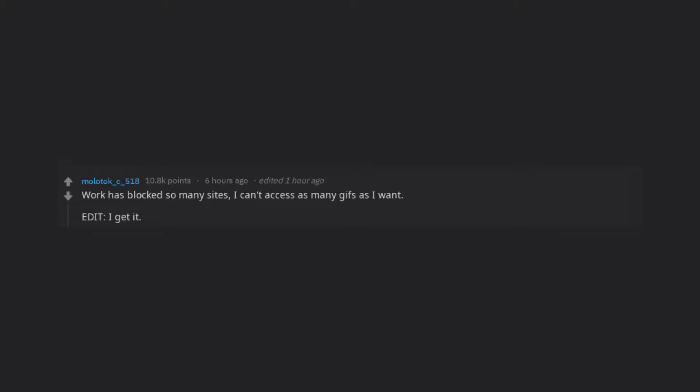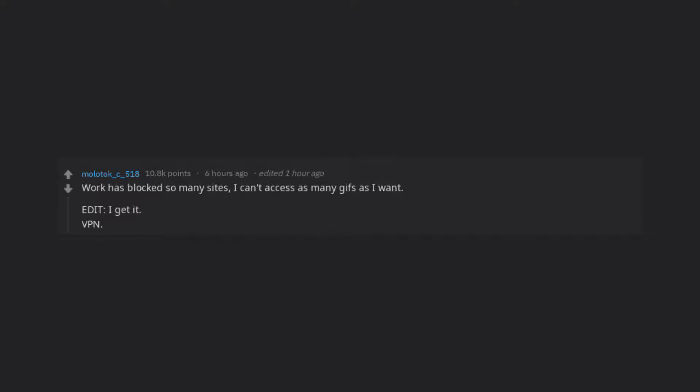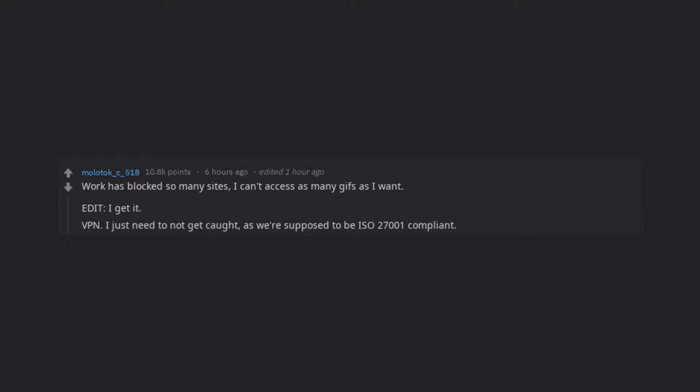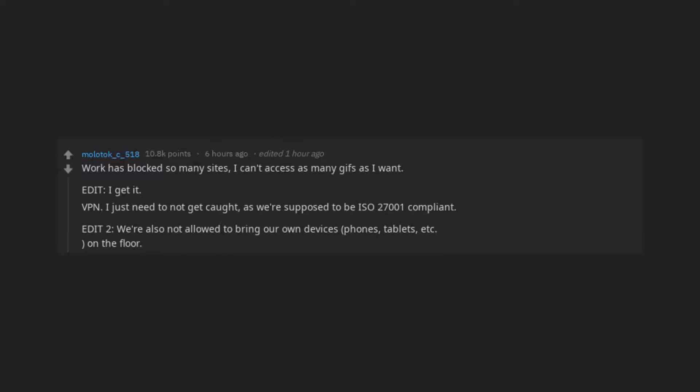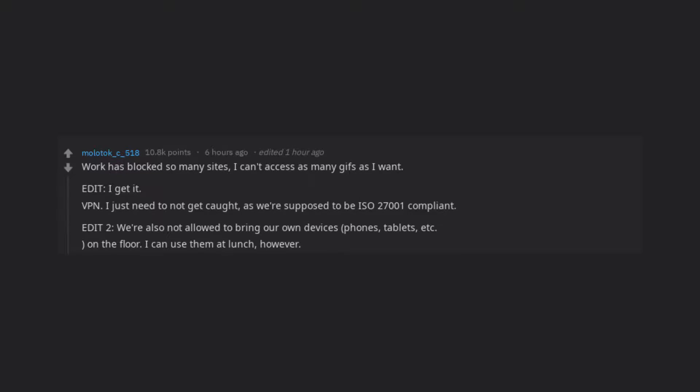Edit, I get it. VPN, I just need to not get caught, as we're supposed to be ISO 27001 compliant. Edit 2, we're also not allowed to bring our own devices, phones, tablets, etc. on the floor. I can use them at lunch, however.